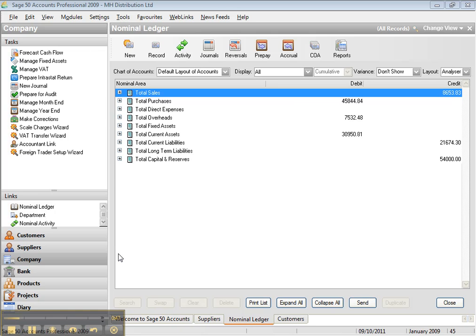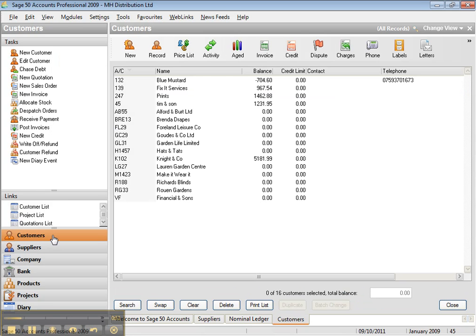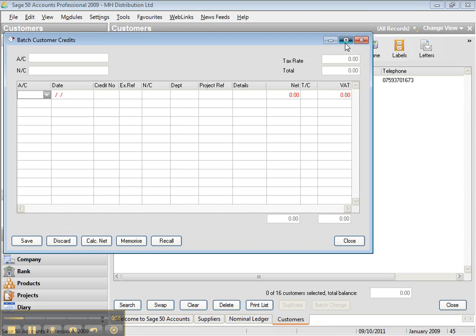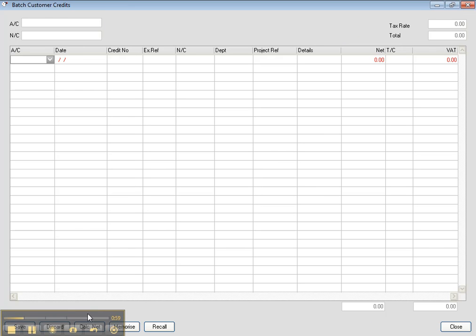In order to register the sales credit note, you go to customer, credit, and then you can register from there.